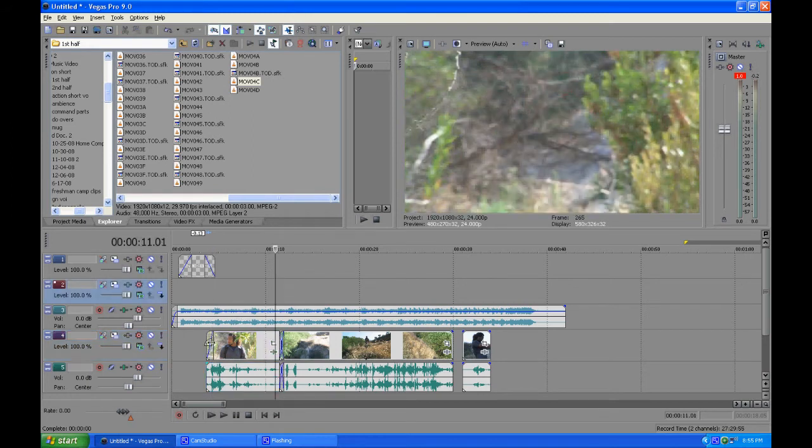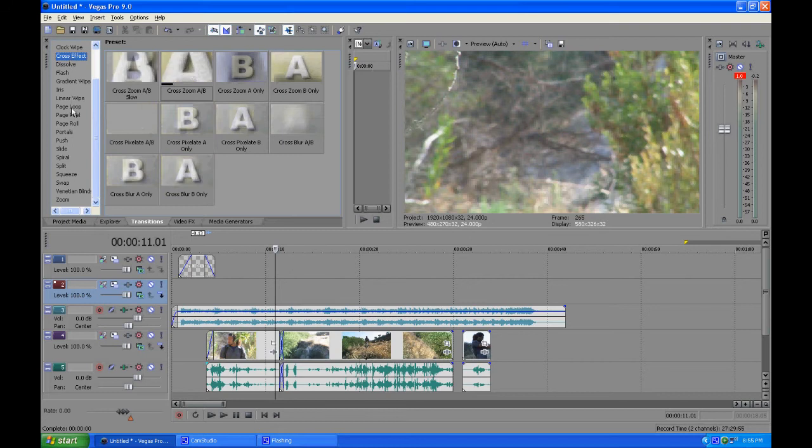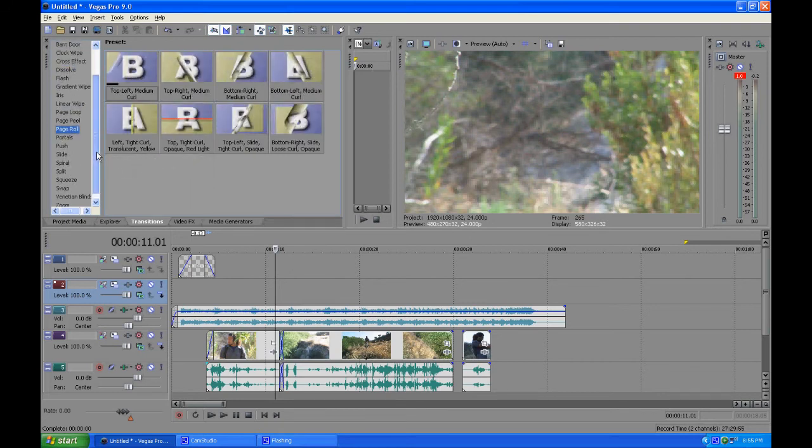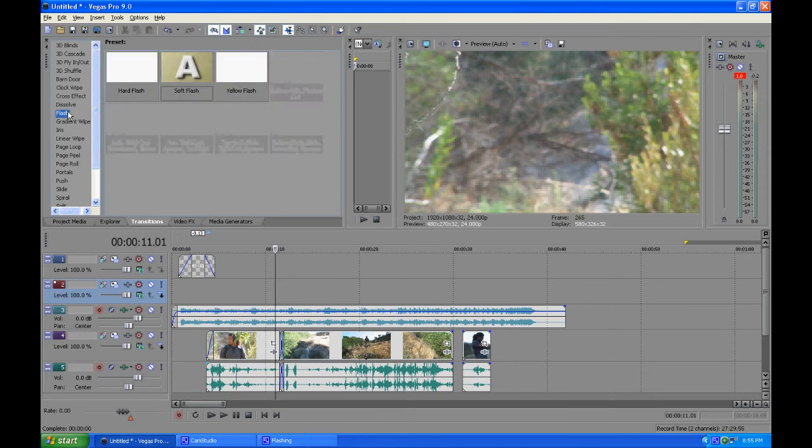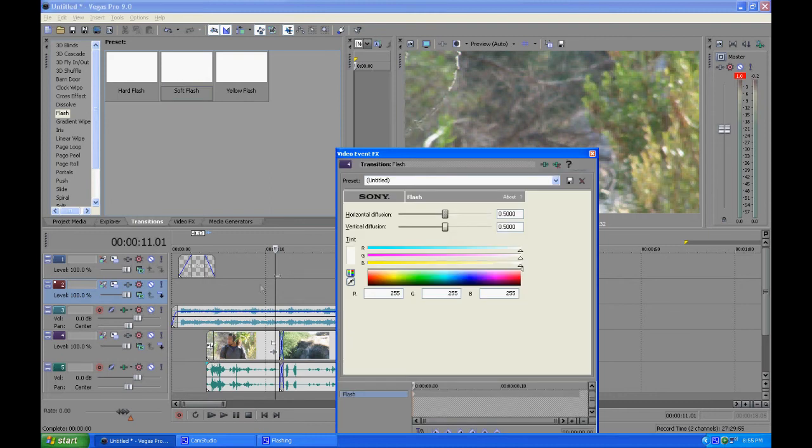If you want to kind of use things up, you can go into your tabs right here and go to transitions. Whole big array, not just these three, but you have a whole bunch of stuff you can do. What I'm going to do right now, I'm going to do a flash, soft flash, and I'm just going to put it right in the beginning right here.